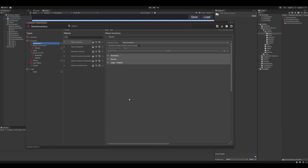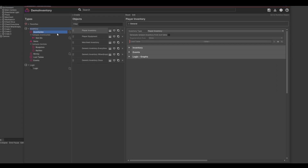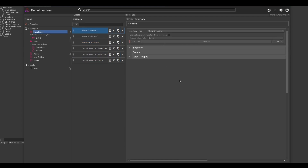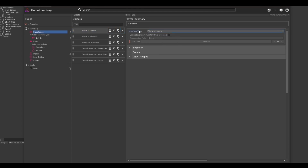First we have the inventories. This is where you create your player inventory, your player equipment, but also the merchant inventory and any other generic inventory container. In the properties you can set the inventory type and if you like you can also set if this inventory should be populated by a loot table.